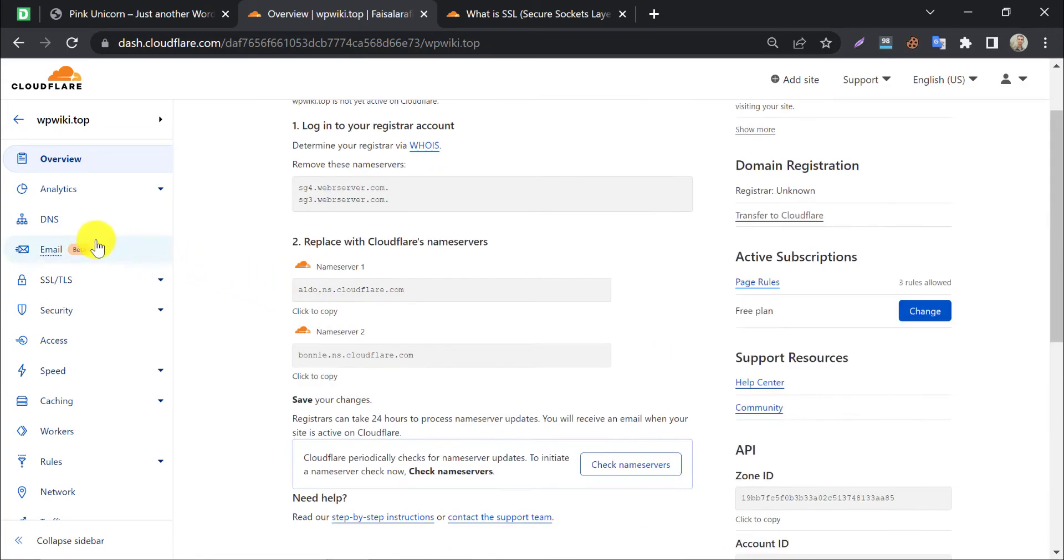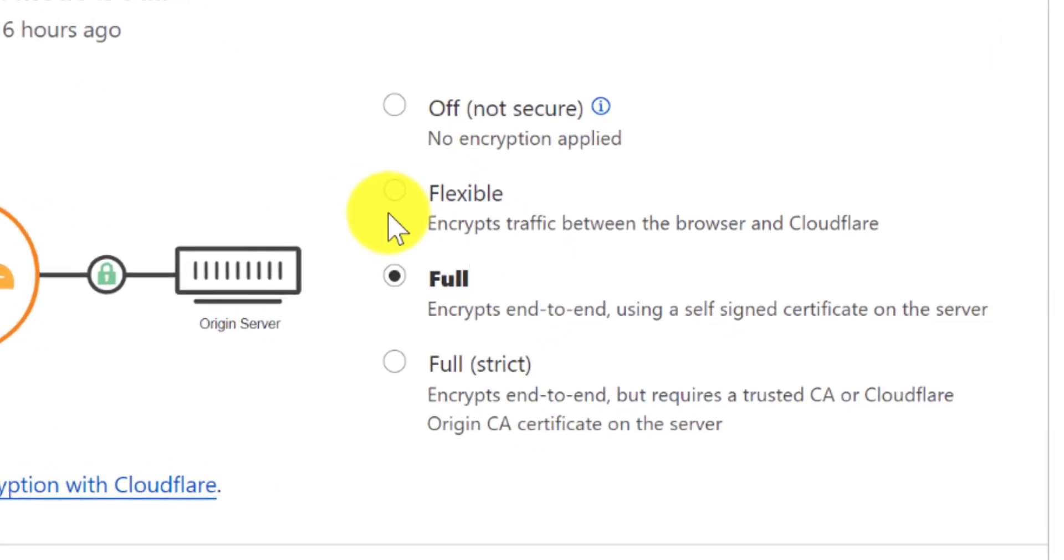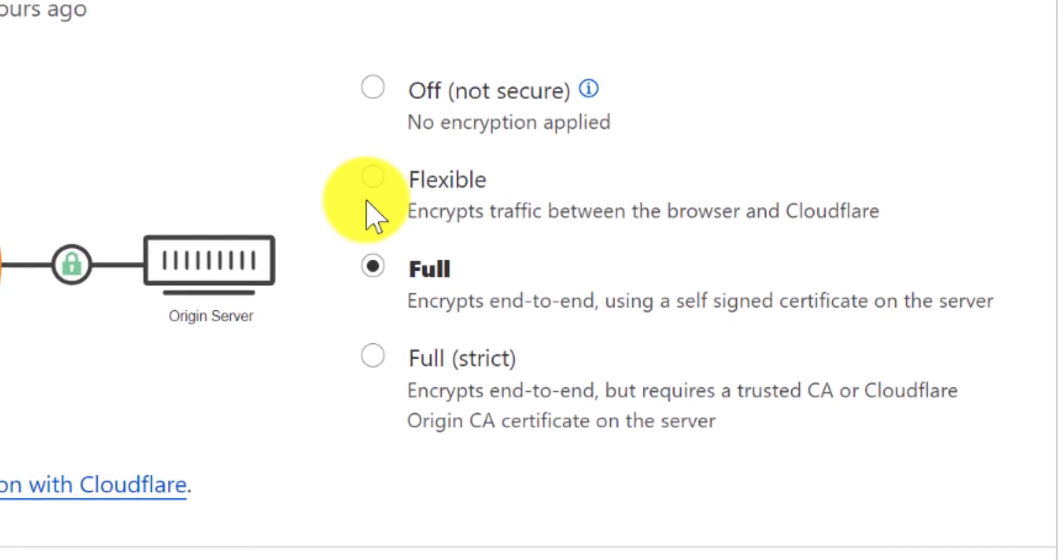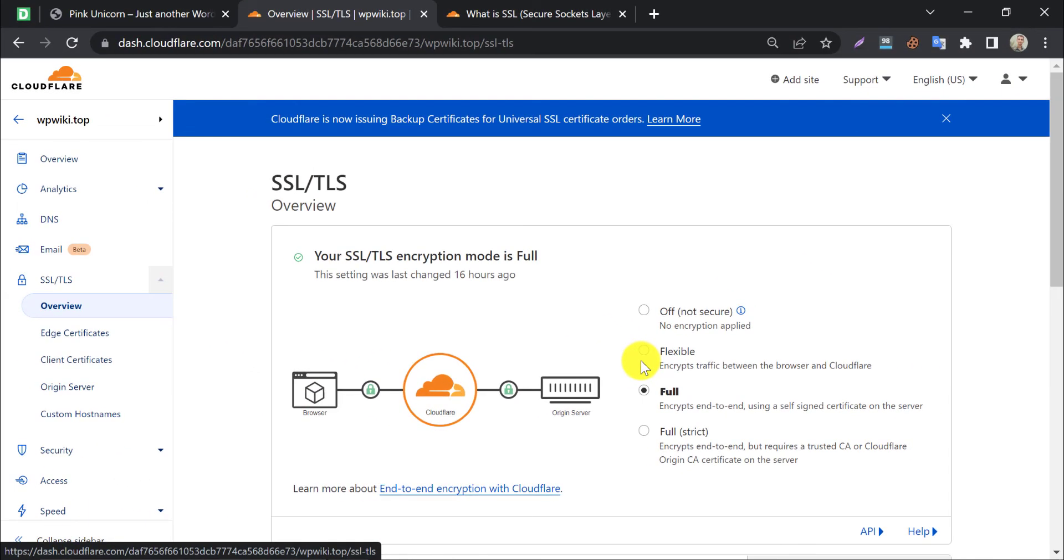Now go to the SSL section. Sometimes this may be turned off. Then you have to select flexible or full to get the free SSL. By default, this setting is set as full, so my configuration is finished now.